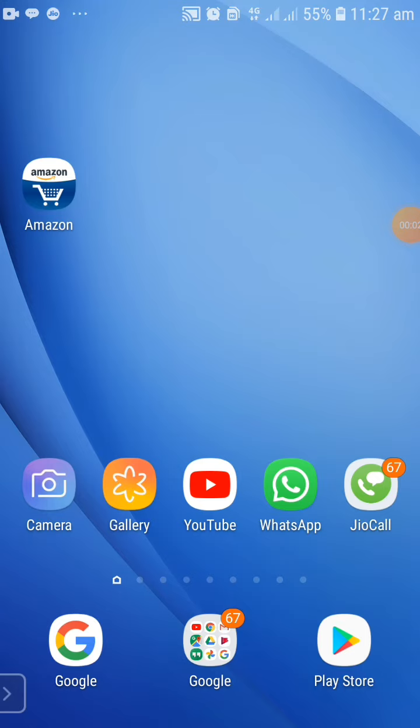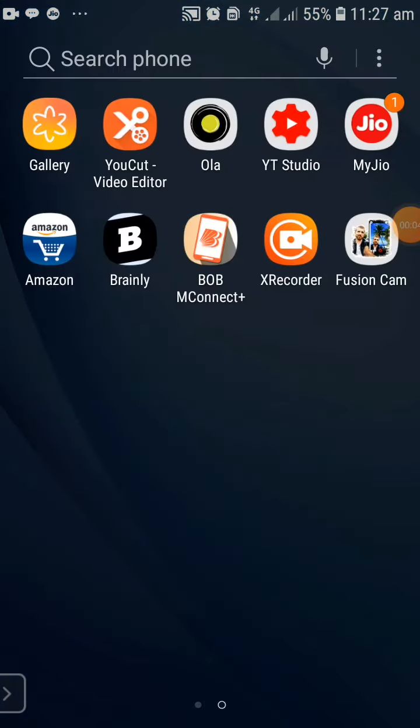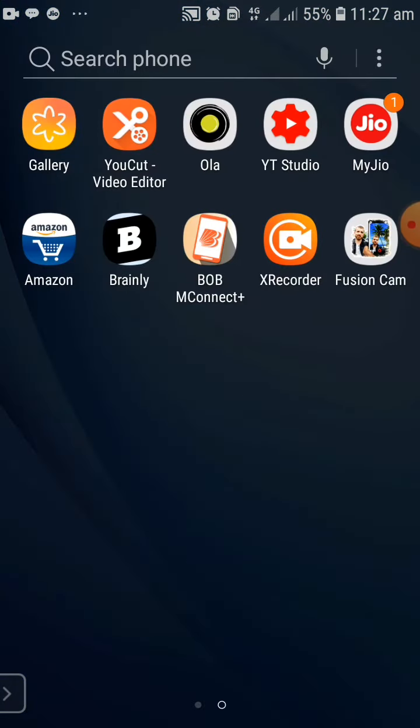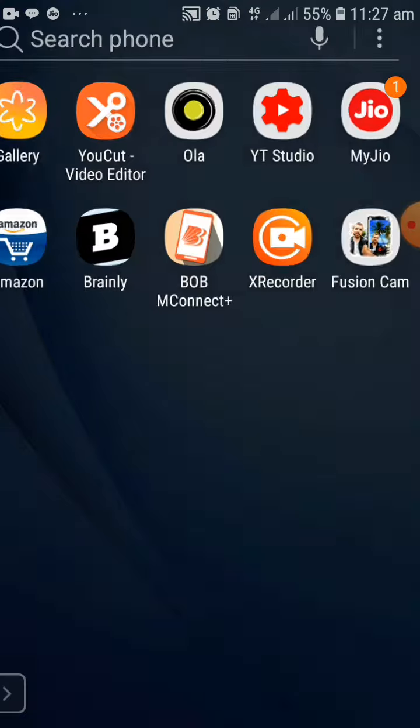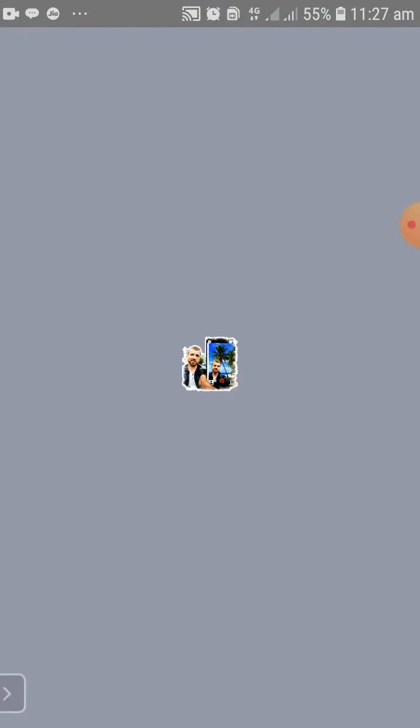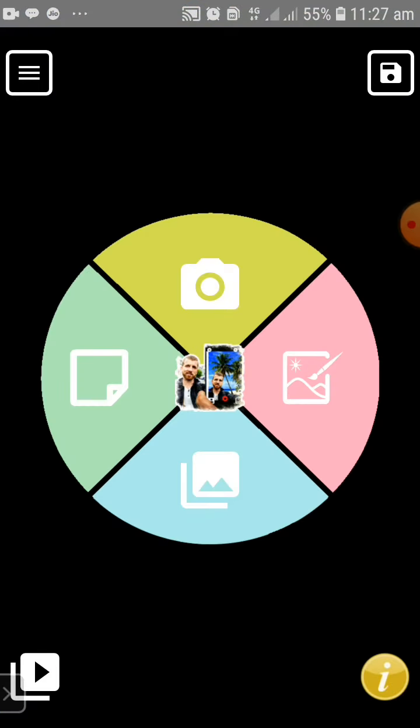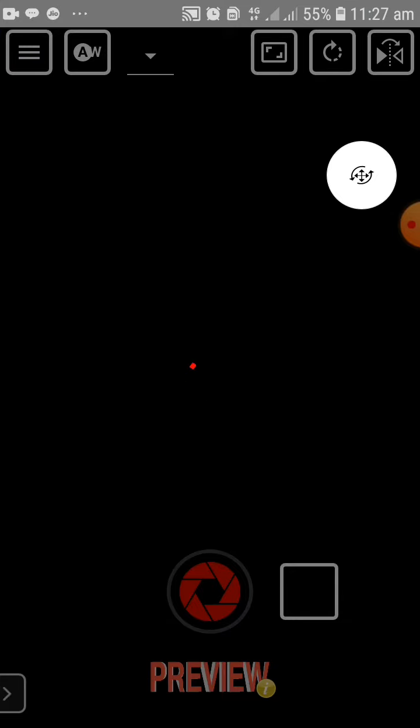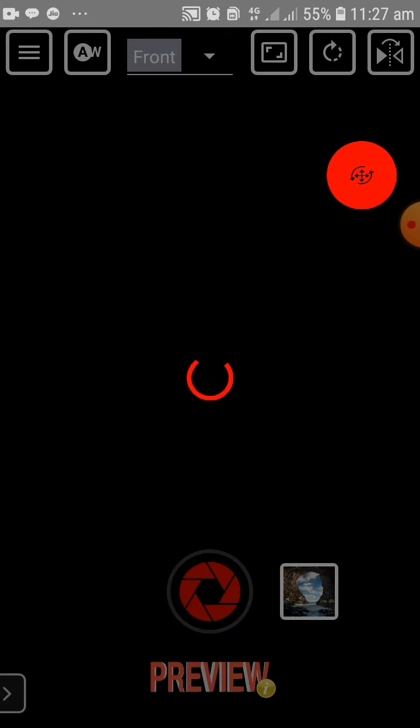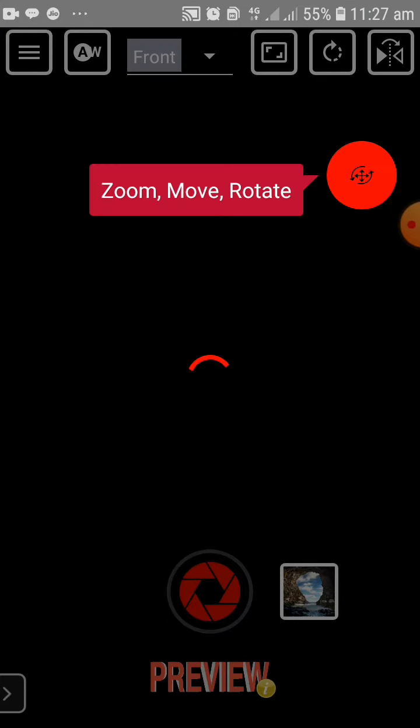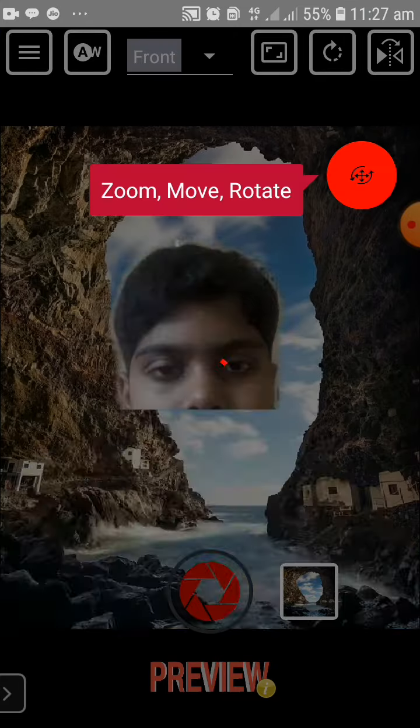Now I have to go to Fusion Cam app. You should download the Fusion Cam app from the Play Store. Once you go in, you have to click on camera option and you can see that my background will be changed.